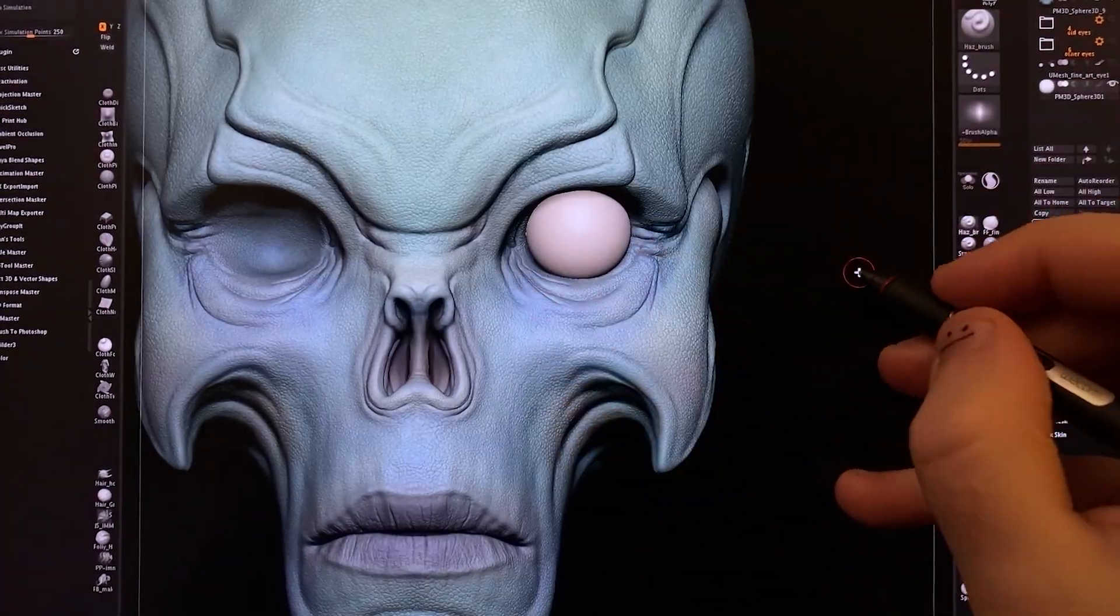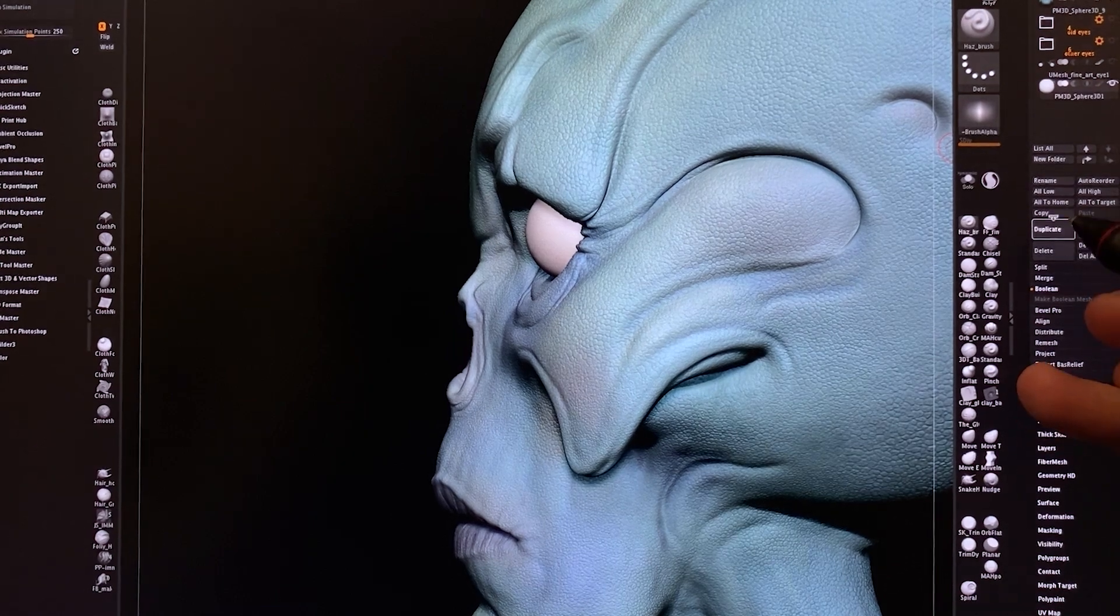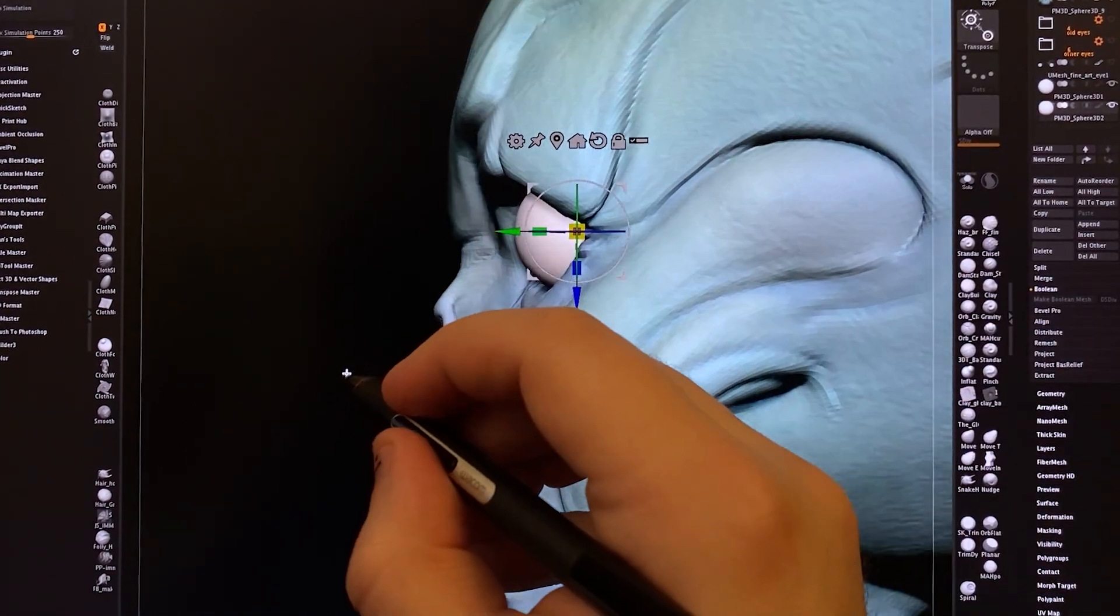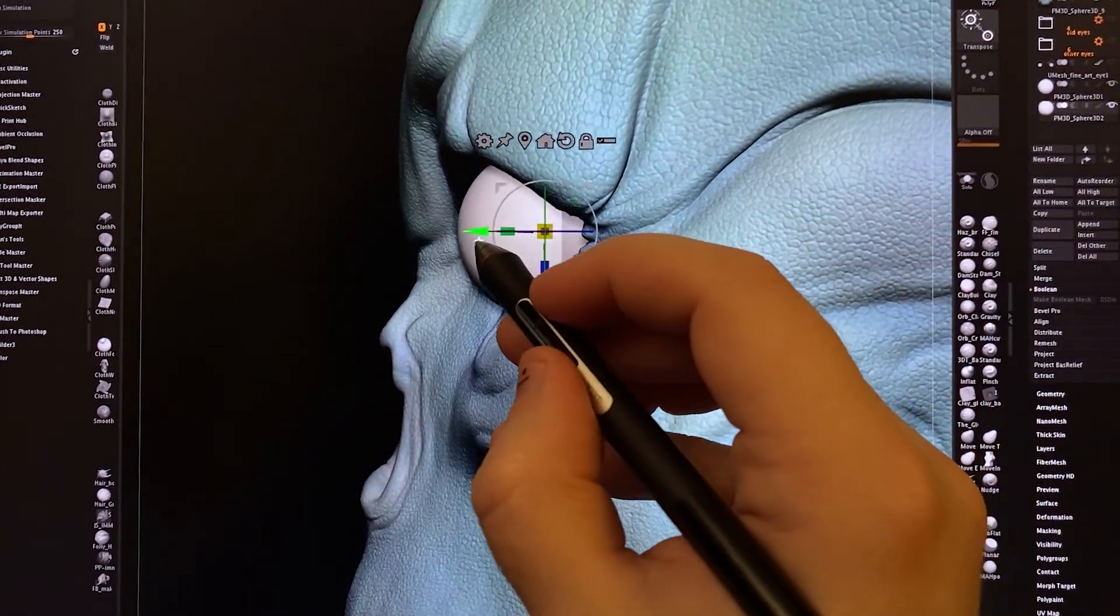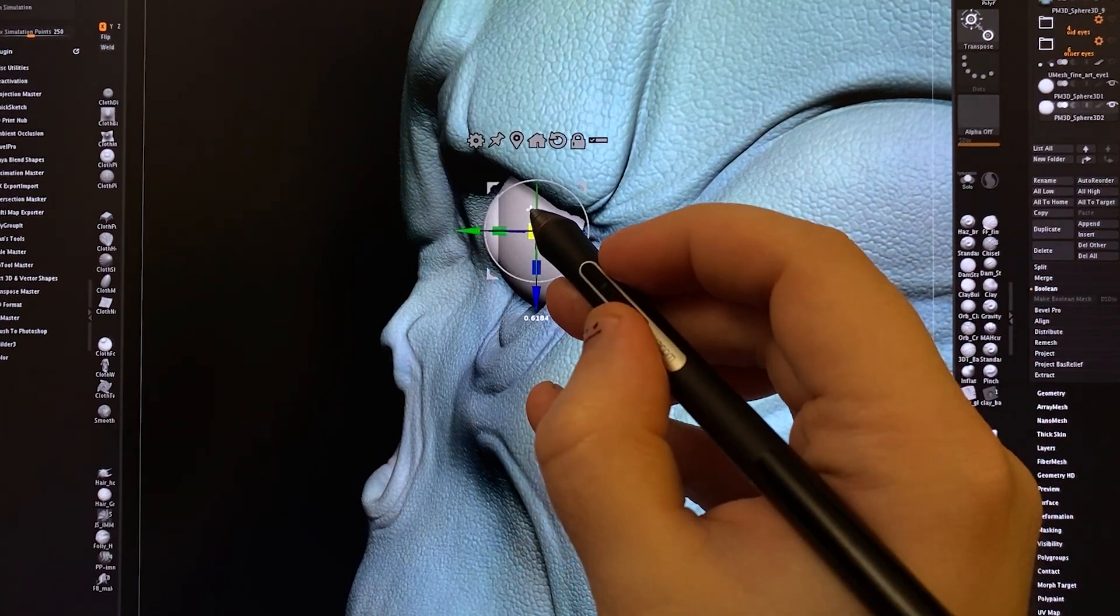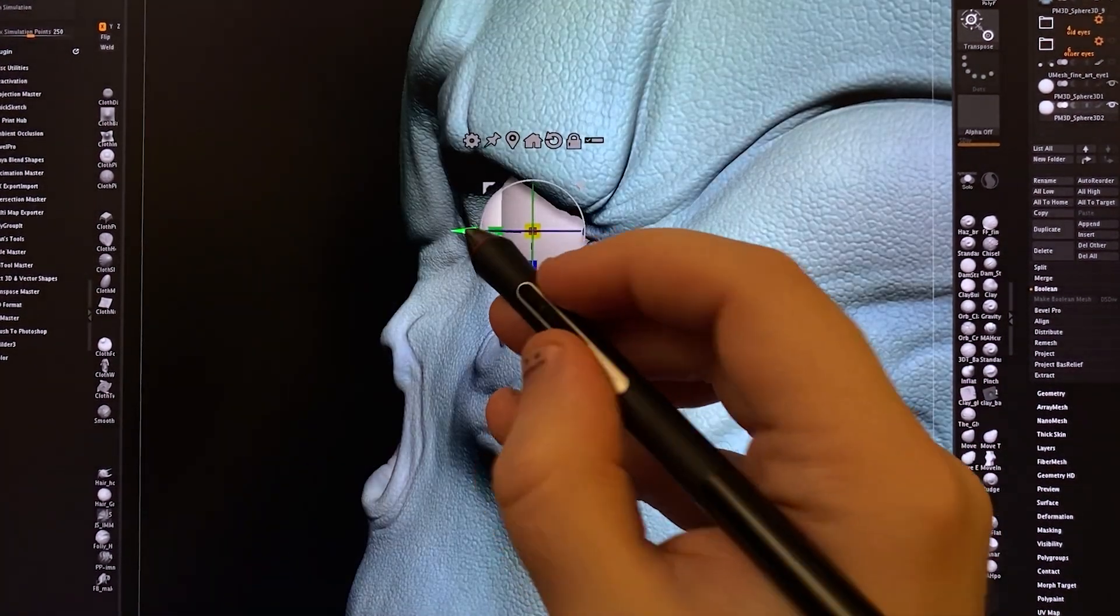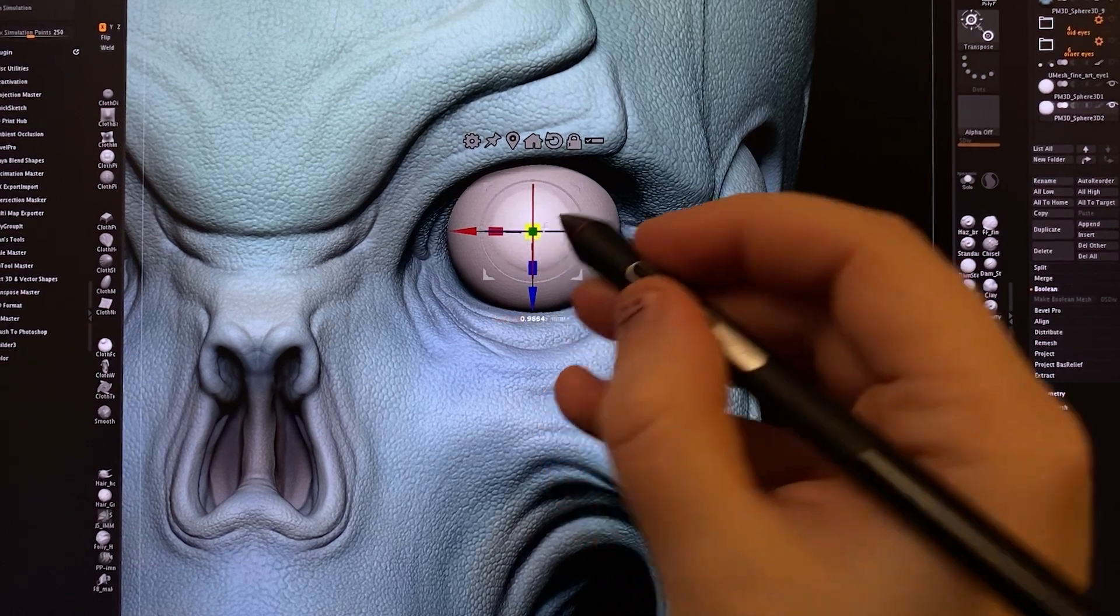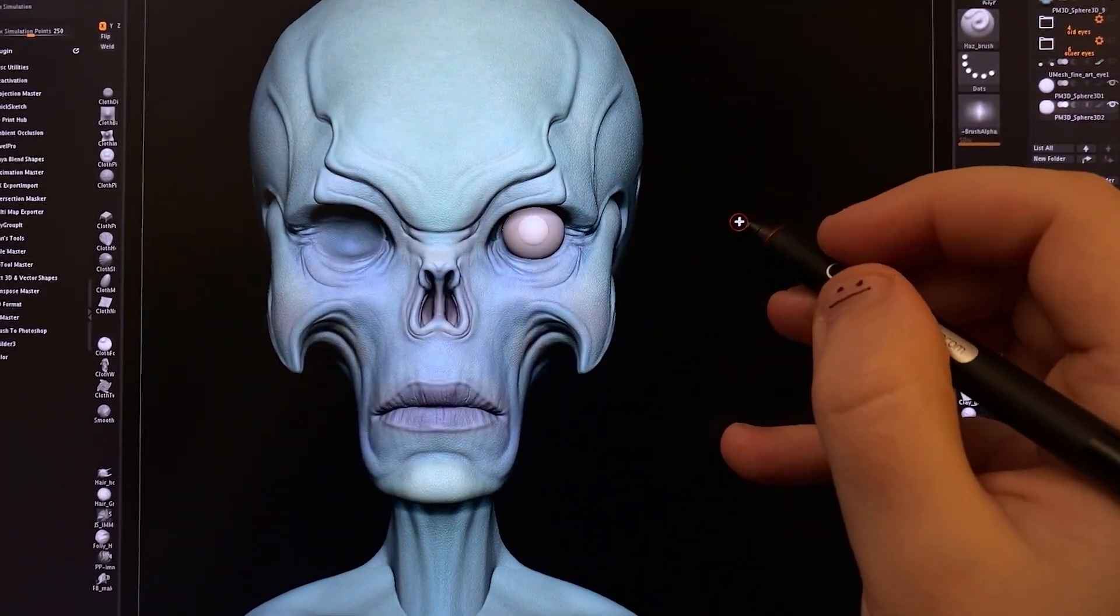Eyes are not complete spheres, they do have a bump on the front where the lens and the iris and everything lives, so the best way to do that is to duplicate that sphere, move it forward a bit, and scale it down till it sticks out roughly about that much. And there we have an eye.